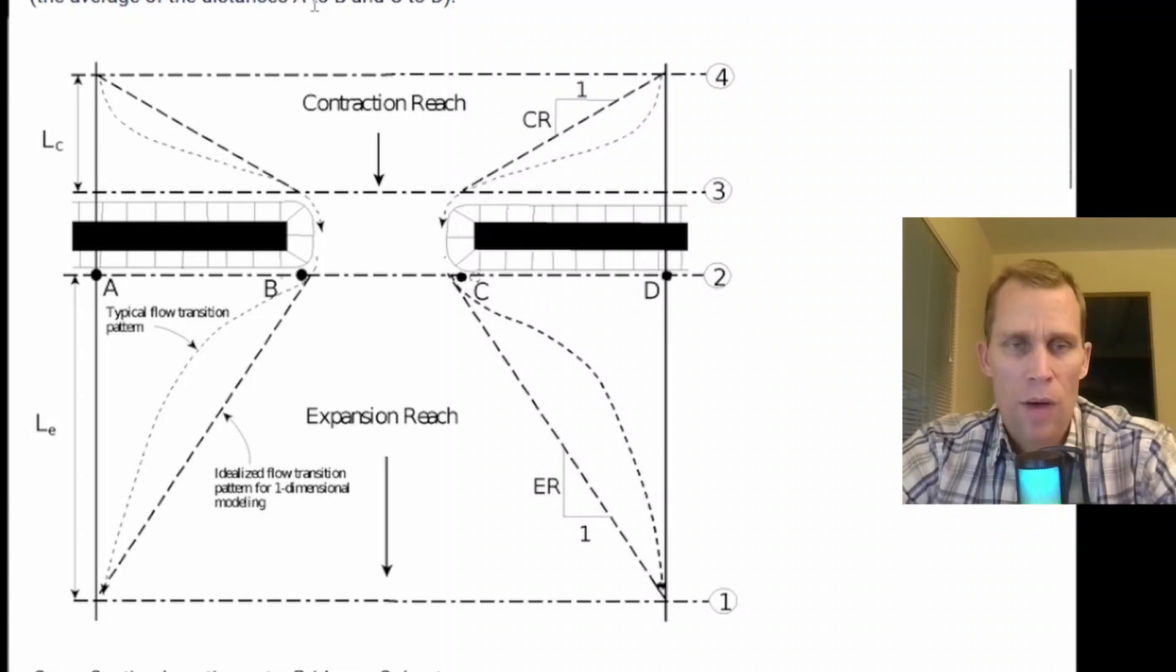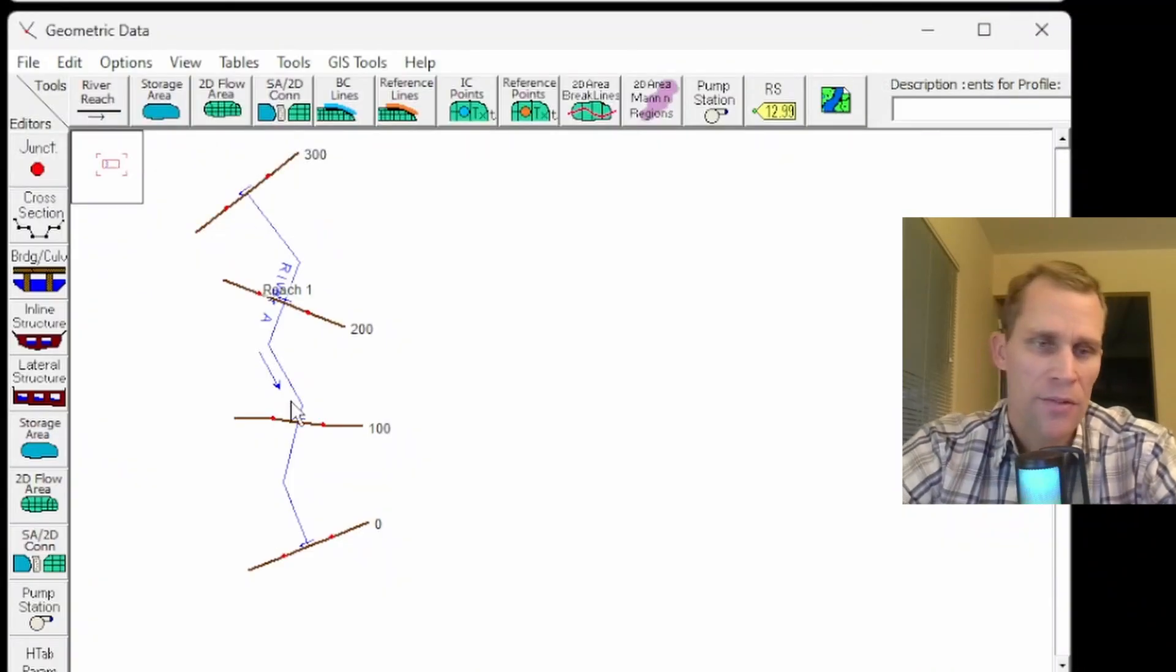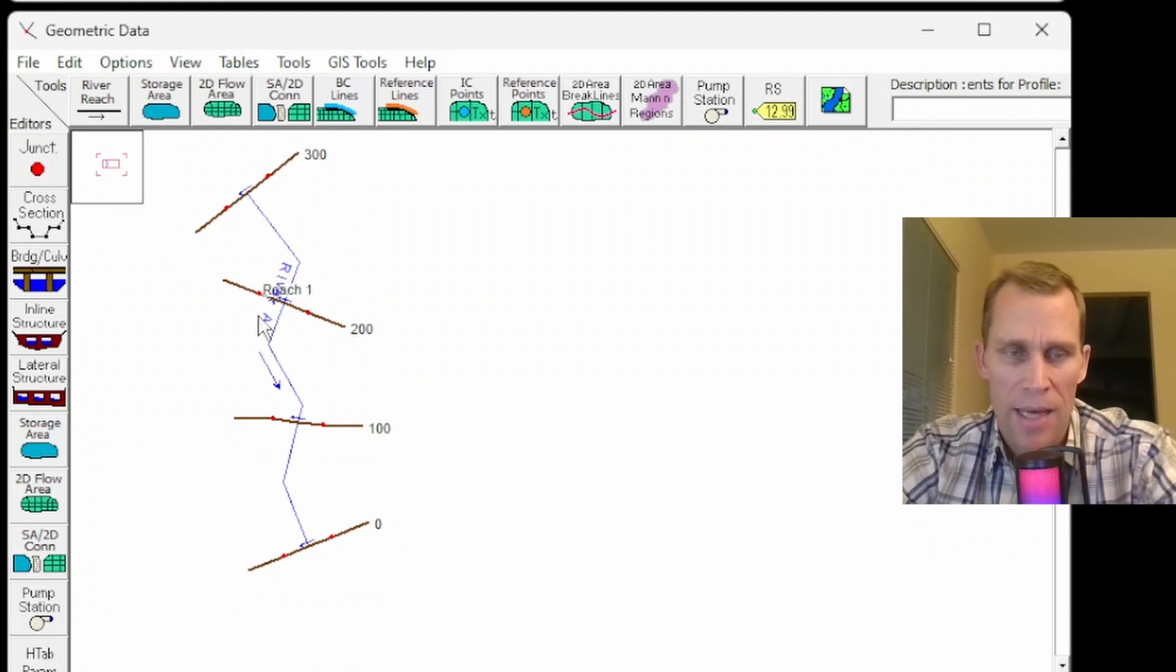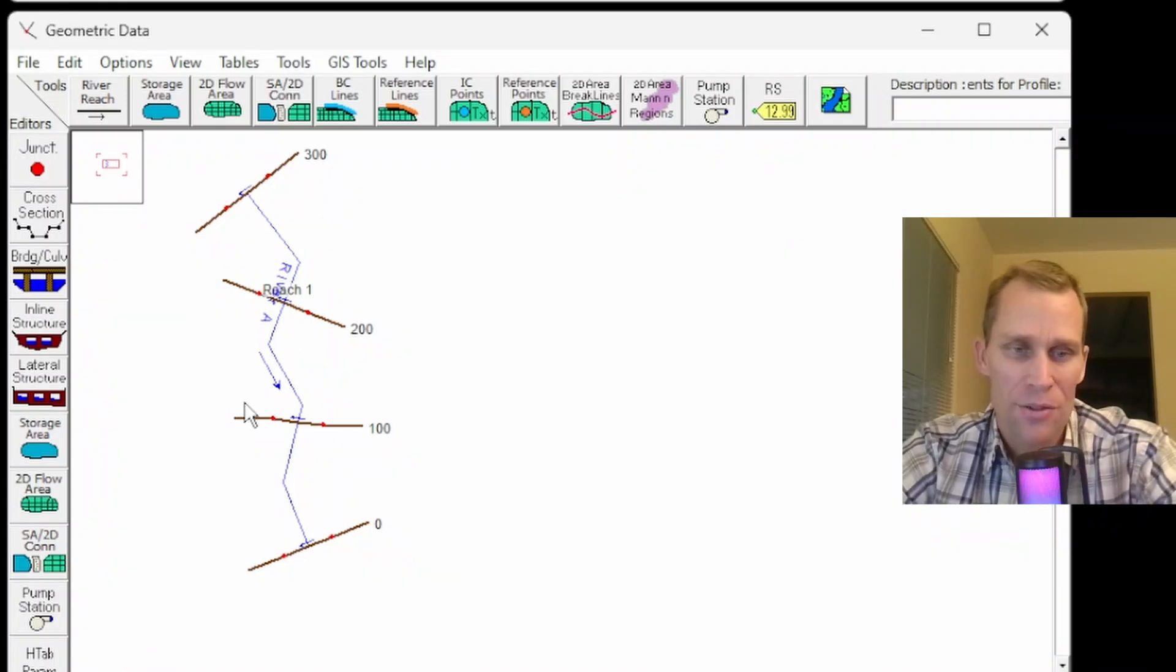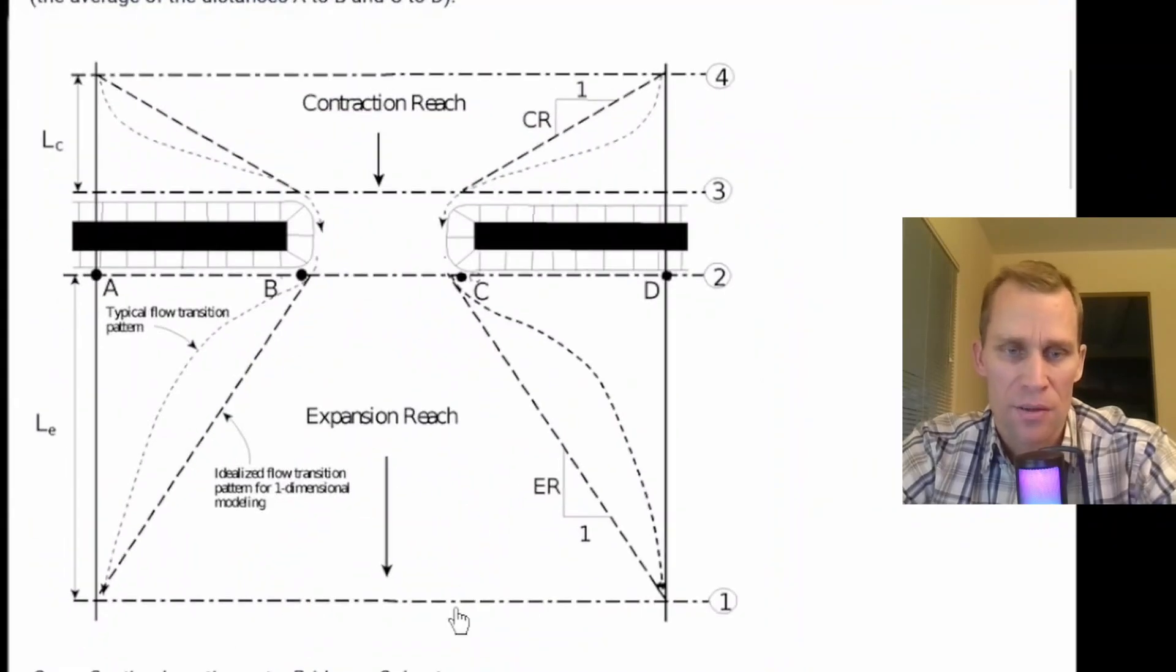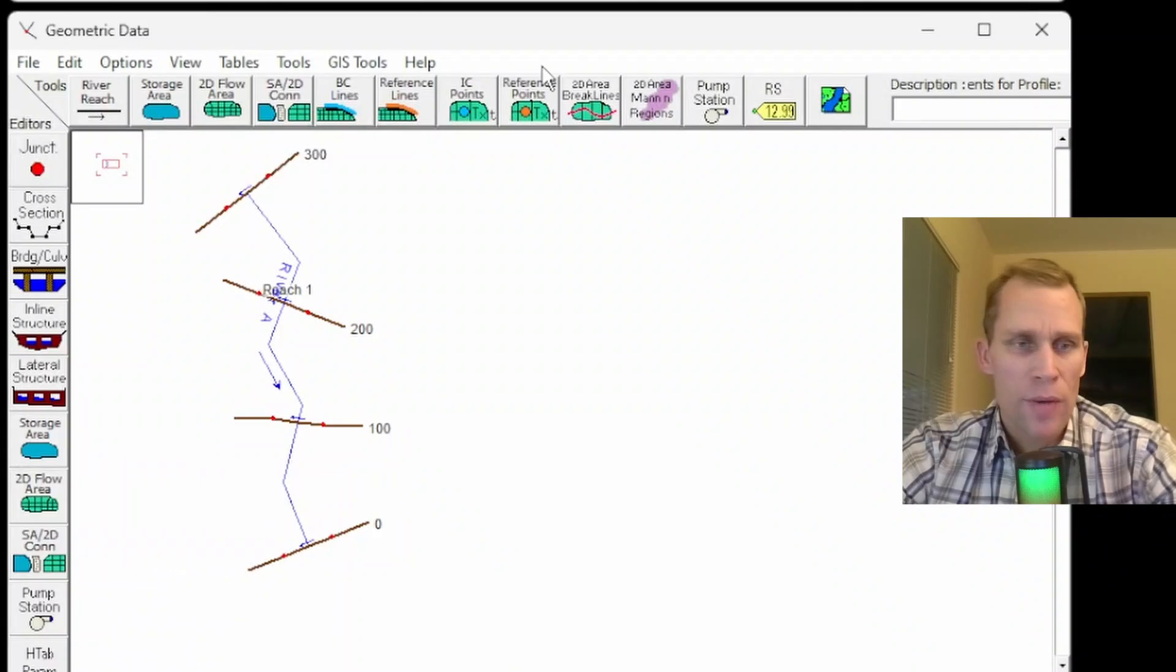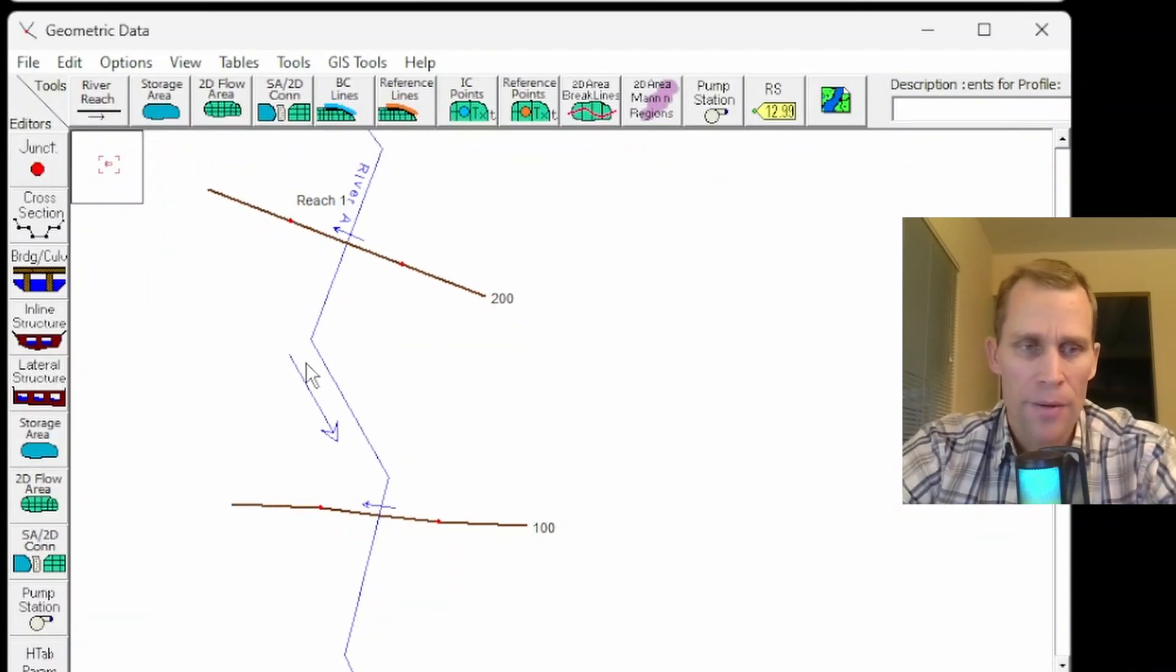If I go over to HEC-RAS, what I'm going to do is put a bridge right here between the cross section at station 100 and 200. Therefore I will have the four required cross sections. I'm going to zoom in a little bit here because I'm going to be putting the bridge in right here.